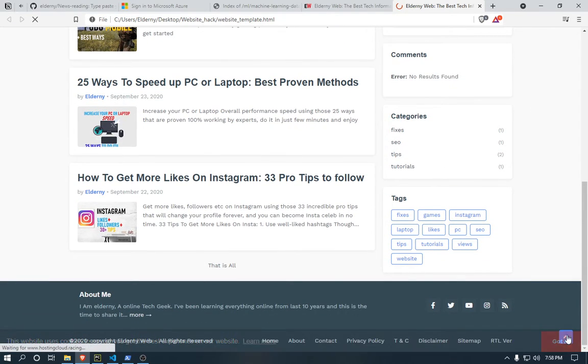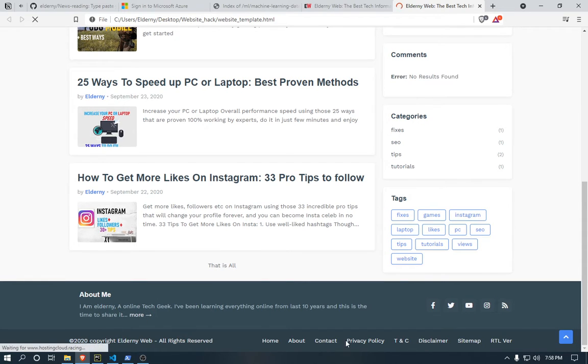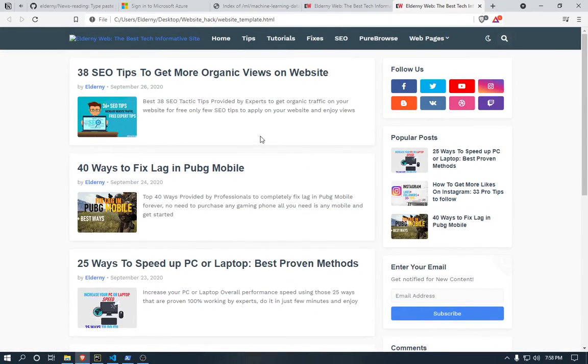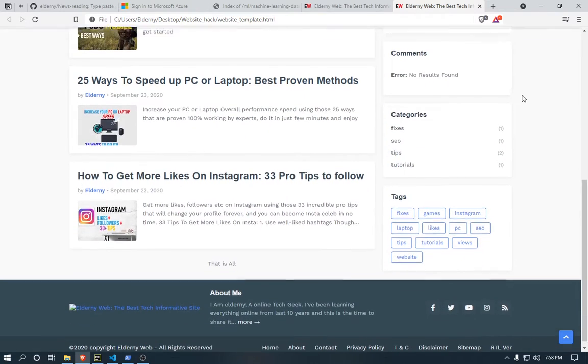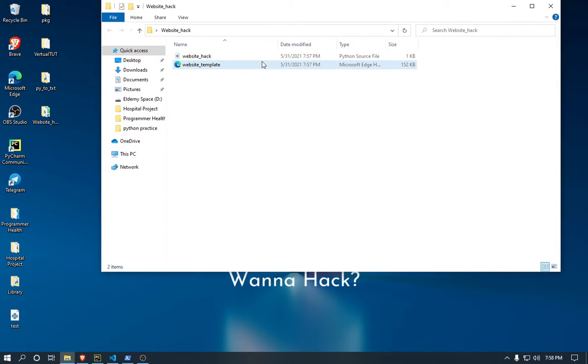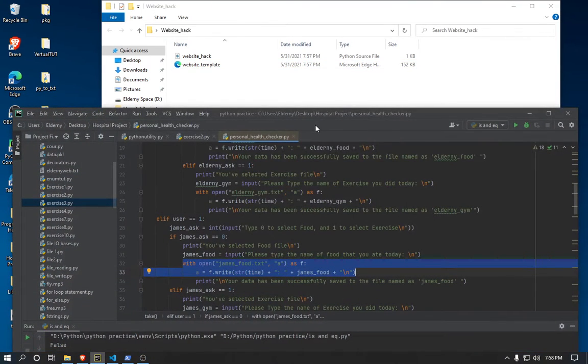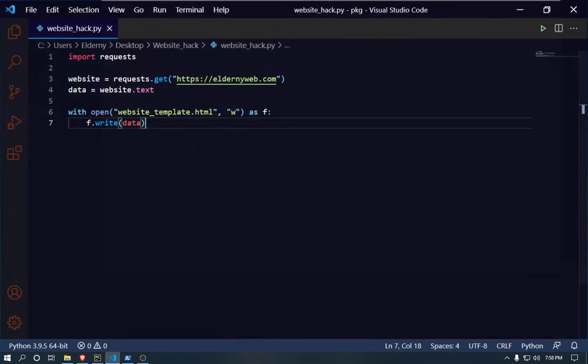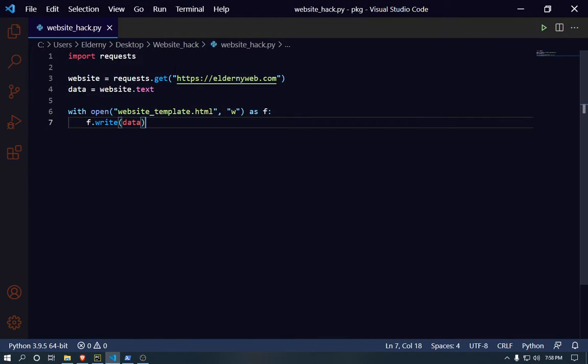You can see we got every single thing from that website and every single link is working. You can see the categories, the copyrighted stuff, you can get every single feature of any website you want to target. That's so easy. Now I'm gonna make it automatic for every user, so I'm gonna just add some extra stuff into this one.